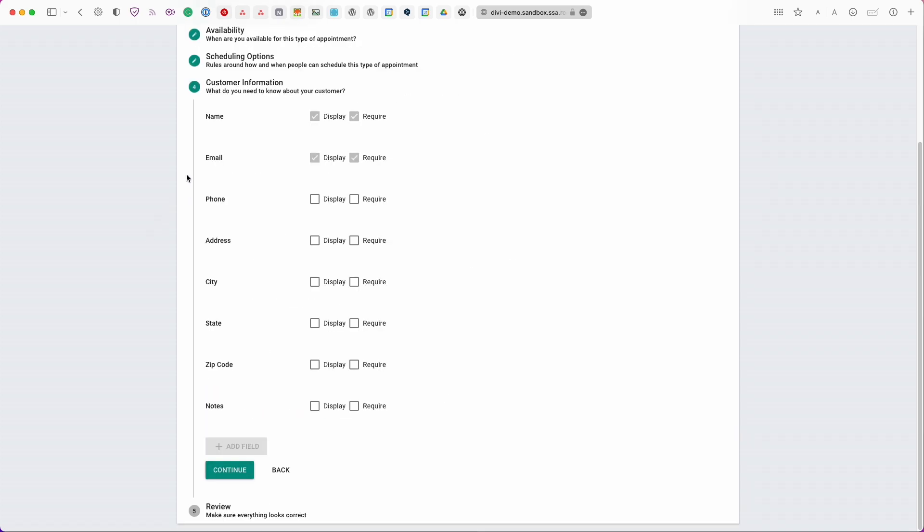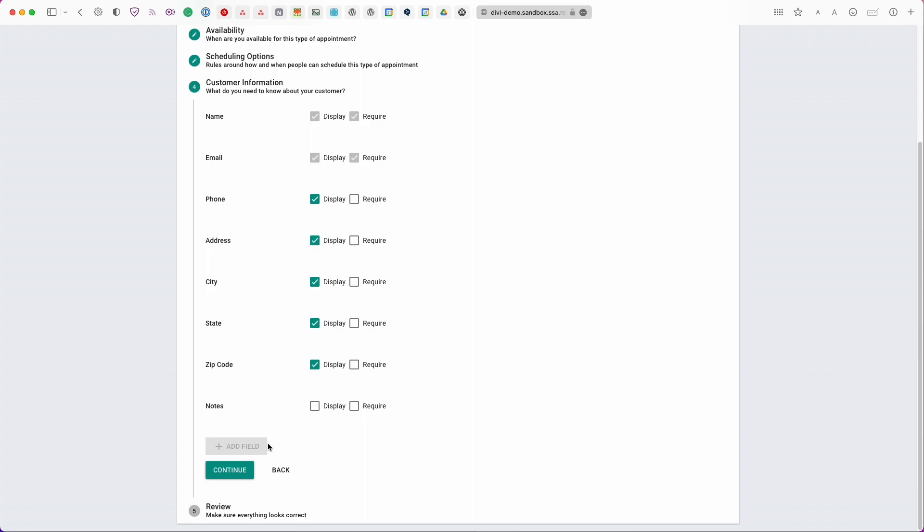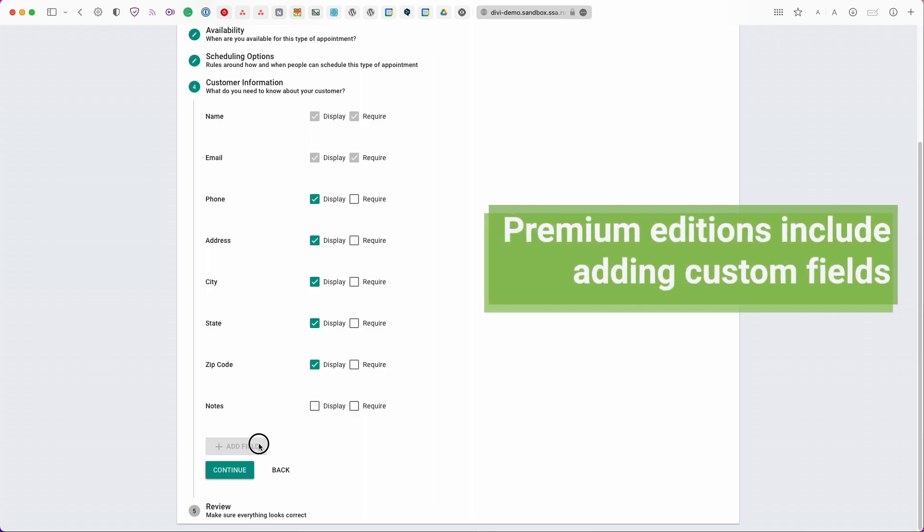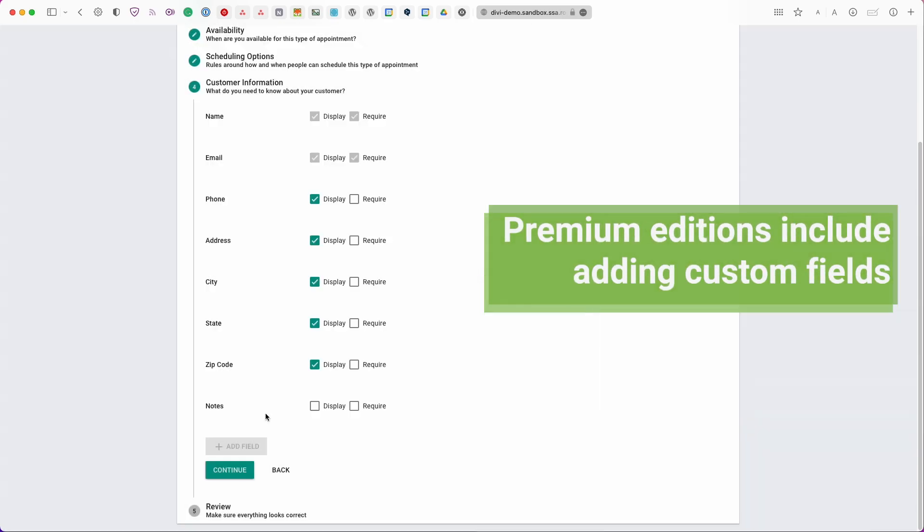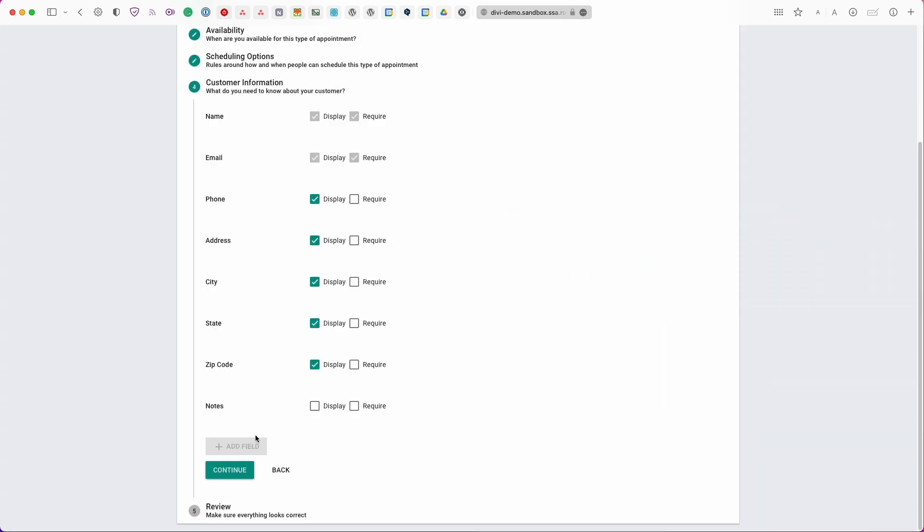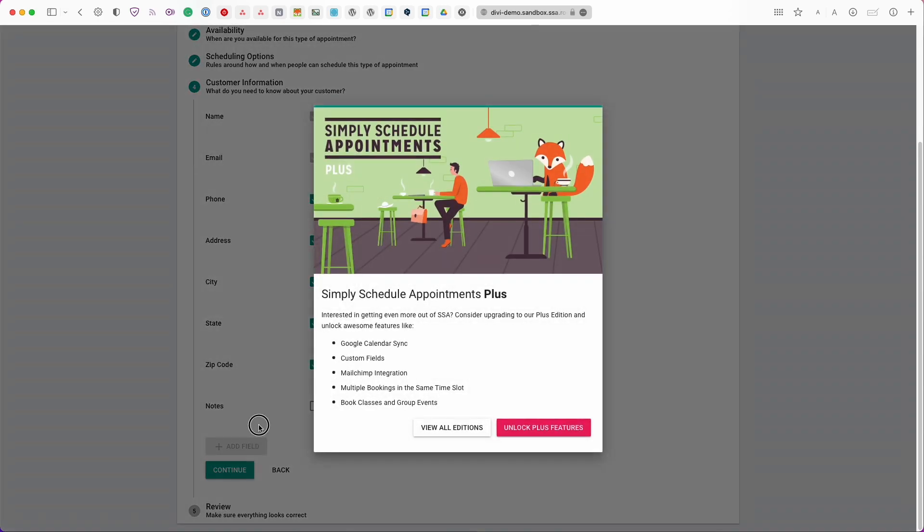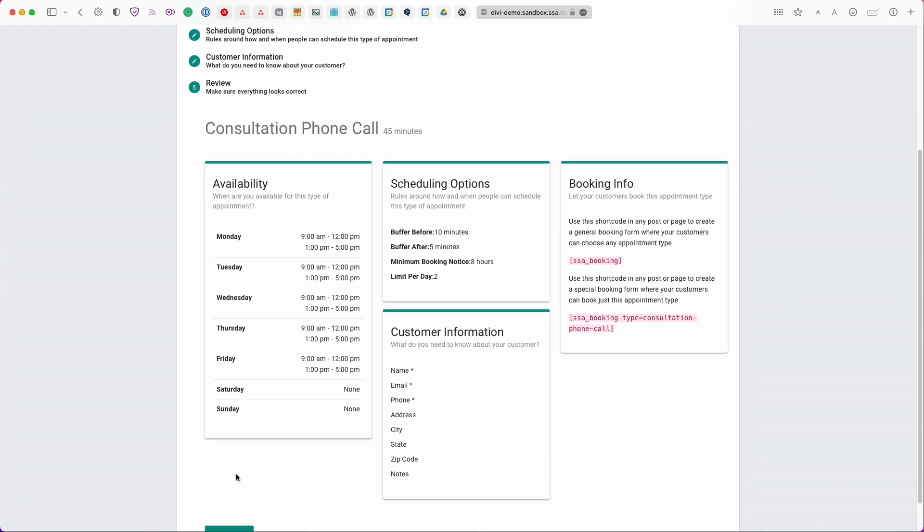Lastly in the free basic edition we have the customer information and you can actually select the fields that you'd like to display. If you upgrade to one of the paid editions of this plugin you can actually add a custom field and it can be a checkbox, a radio button, it can be a phone number, etc. Here we'll select all of these and we'll only require the phone number so you have the option to display it as well as the option to make it a required field. So let's go ahead and continue and then lastly here is our review.